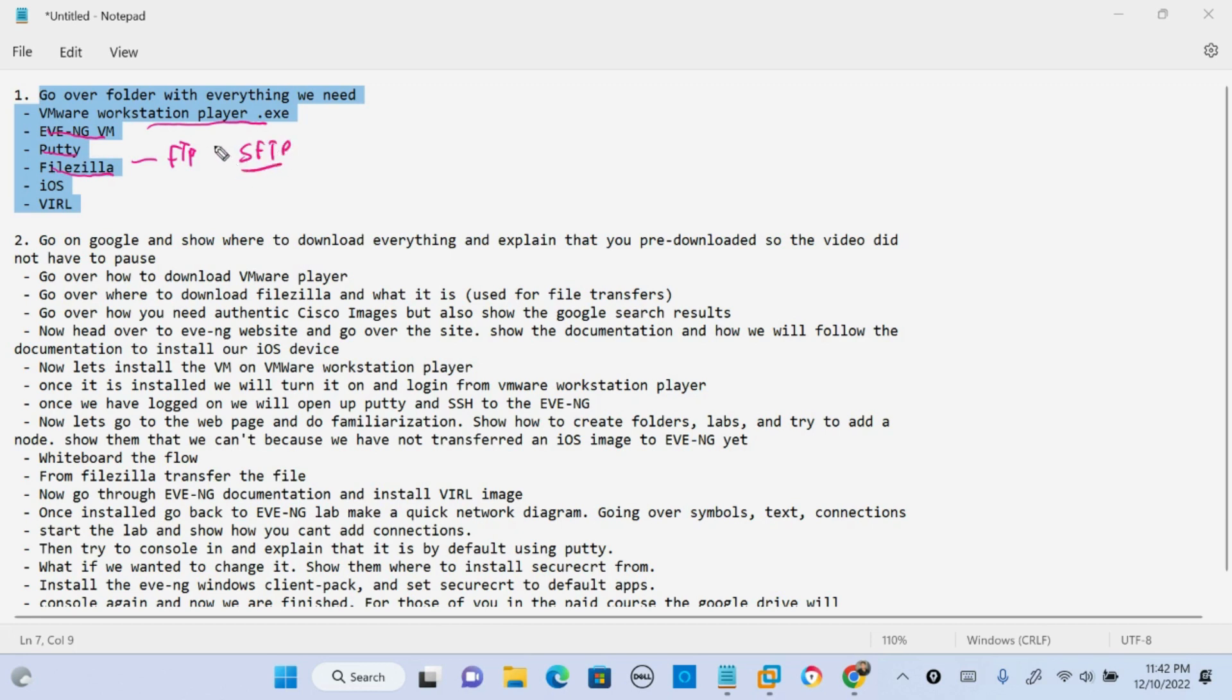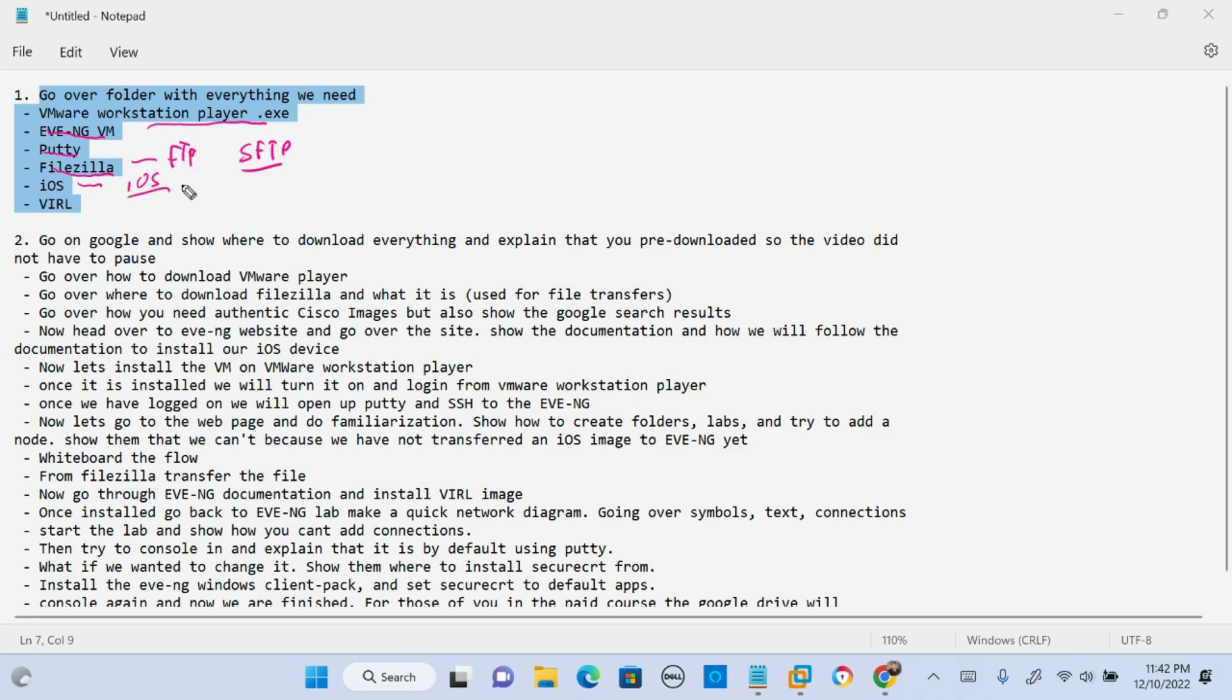We're gonna need this to actually upload an image into EVE-NG. We're gonna go over the different Cisco IOSs that you can upload into EVE-NG and then also VIRL images.